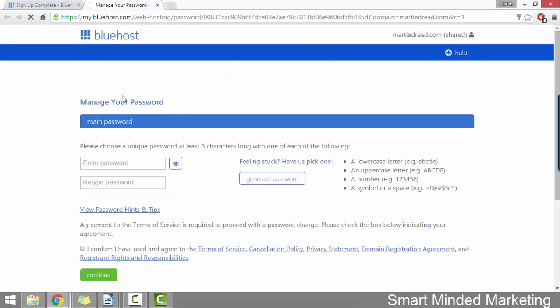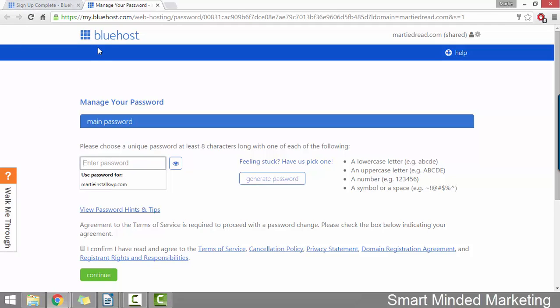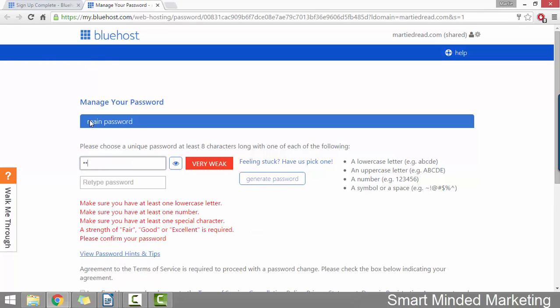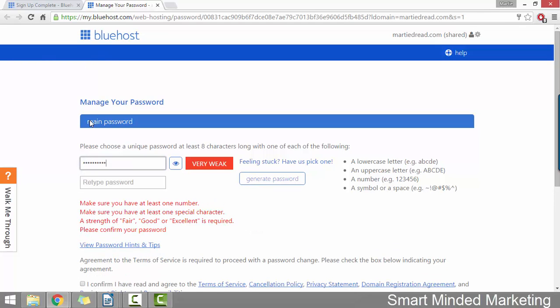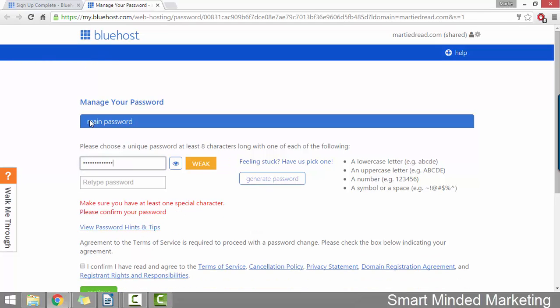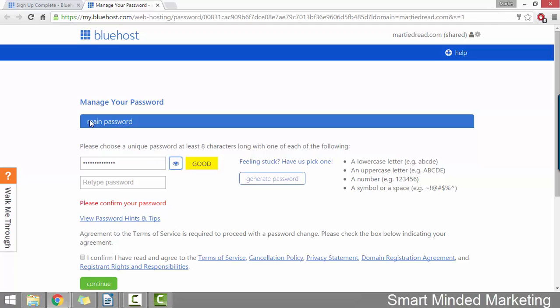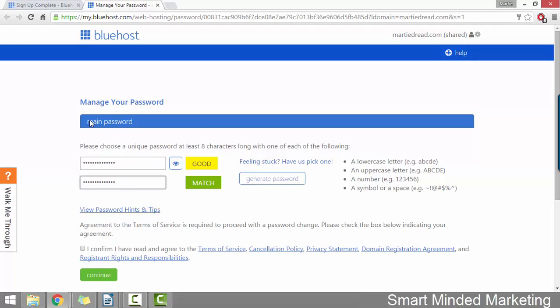That's going to open up this page in a new tab in our internet browser. And here we're just going to type in a password to use with our Bluehost account. So I'm just going to type in my password. Then once more, then underneath, we just need to check the box to confirm we've read and agree to the terms of service and then click continue.